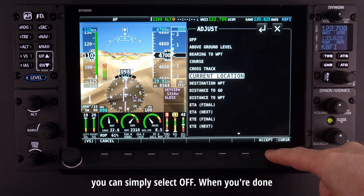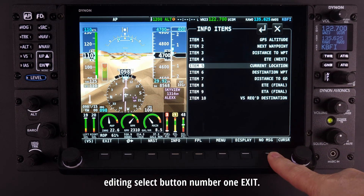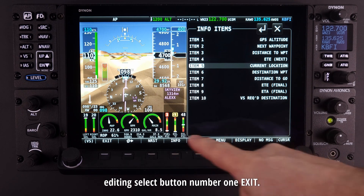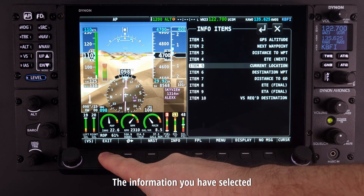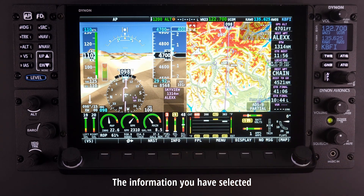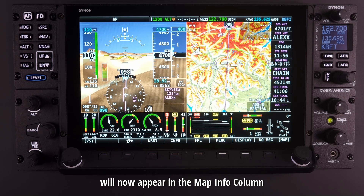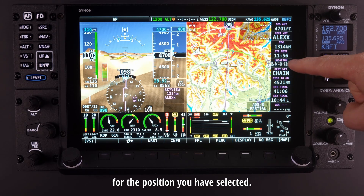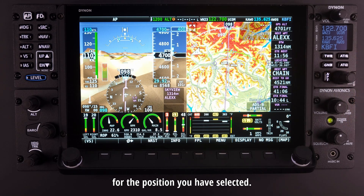When you are done editing, select button number 1, Exit. The information you have selected will now appear in the Map Info column for the position you have selected.